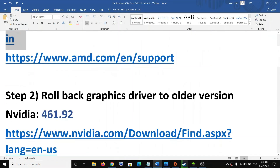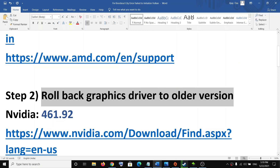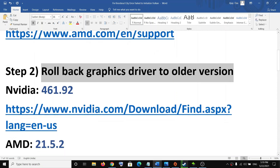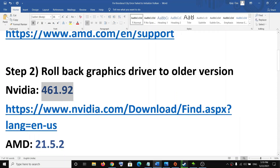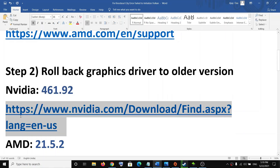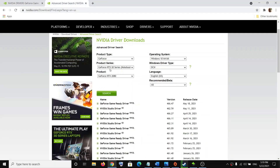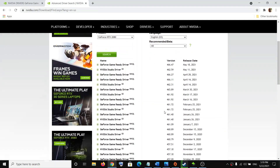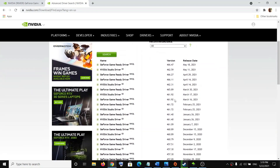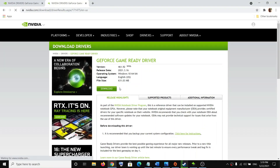The next step is to roll back the graphics driver to an older version. For many users, rolling back to version 461.92 has worked. If you have an Nvidia card you can roll back to this version. Copy the link provided in the video description, open it in a browser, select your graphic card, click search, and you will see version 461.92. Click on it, then click download, go for clean installation, restart your computer, and then try to launch the game.